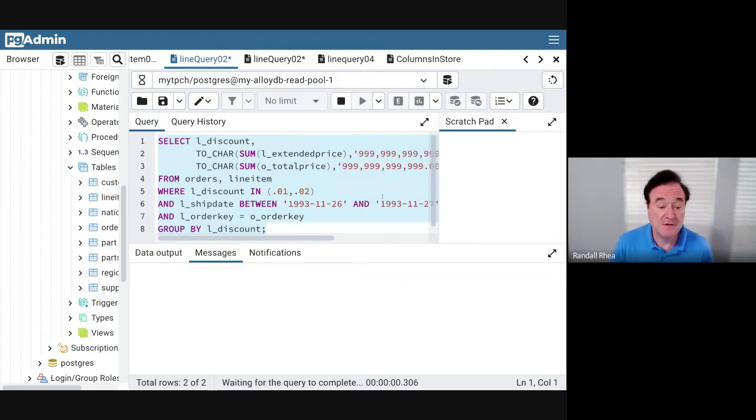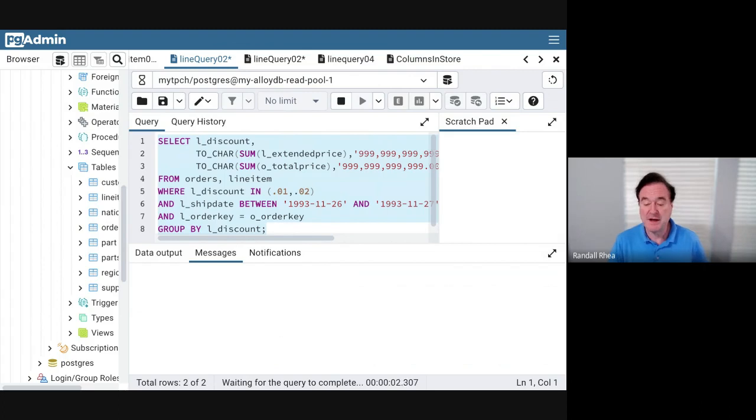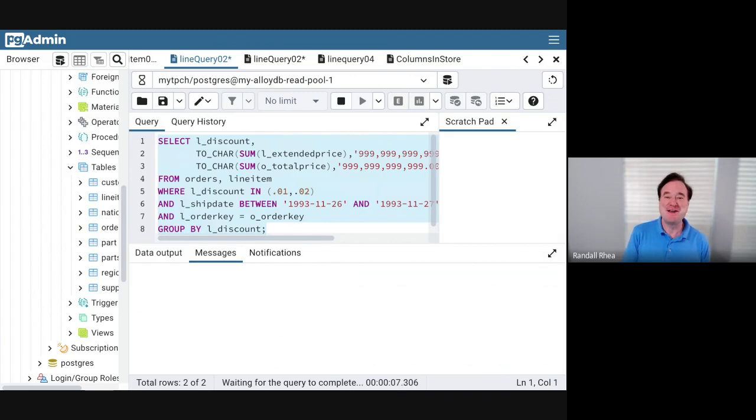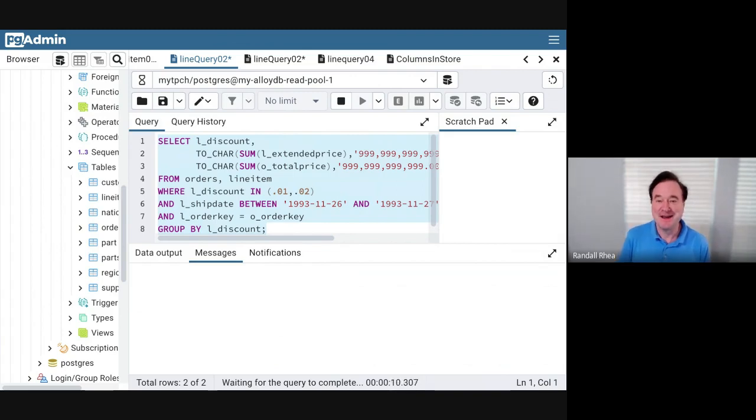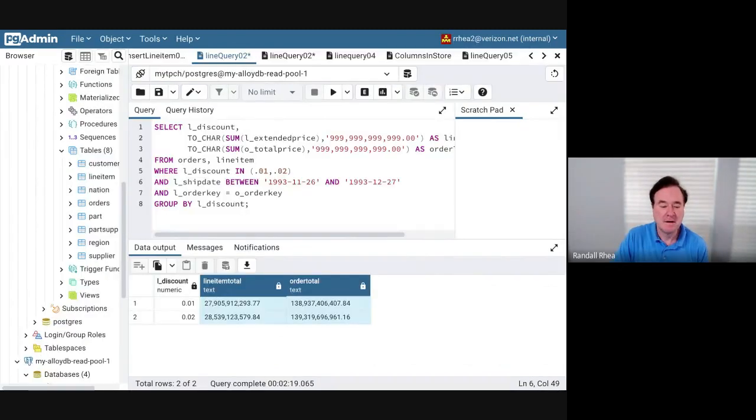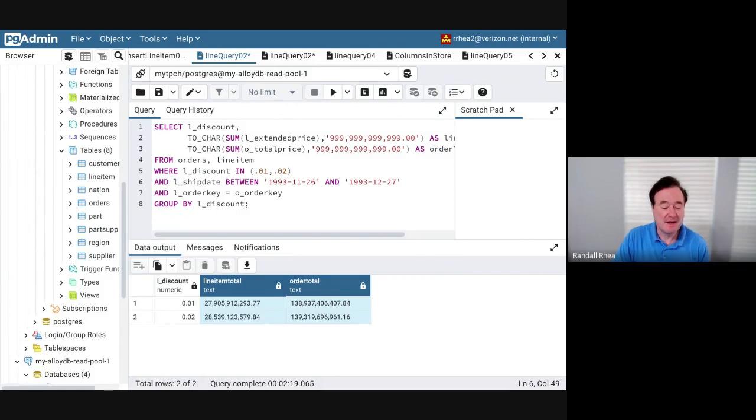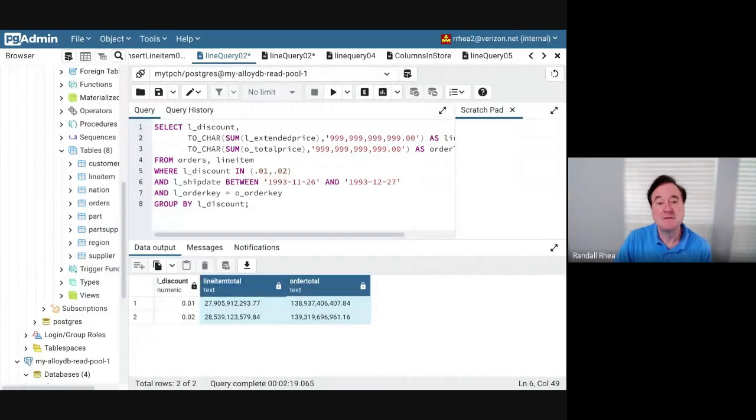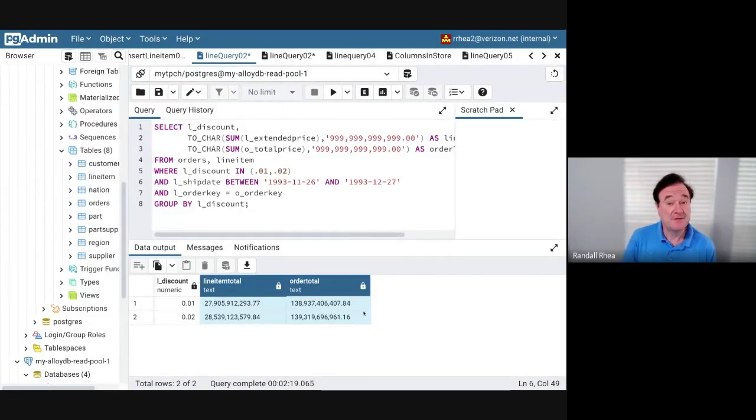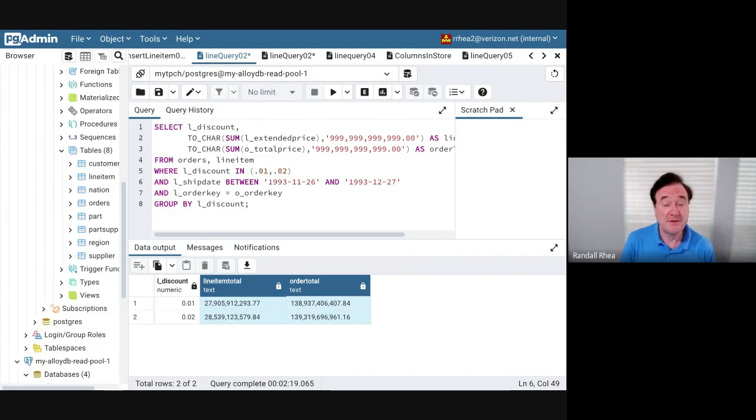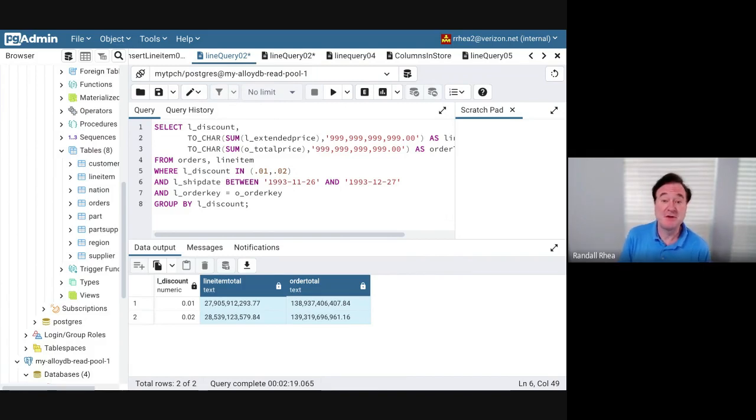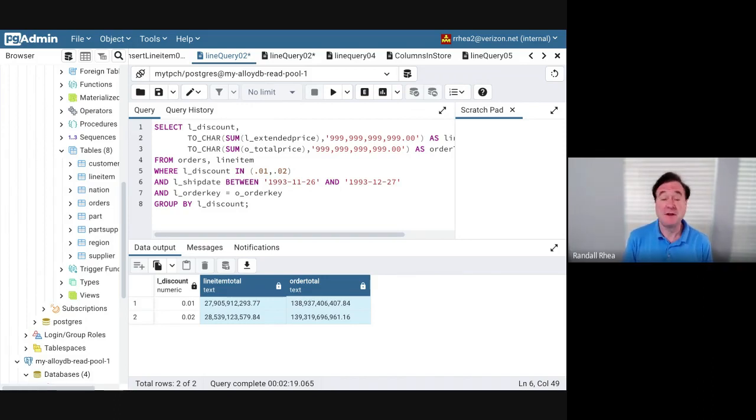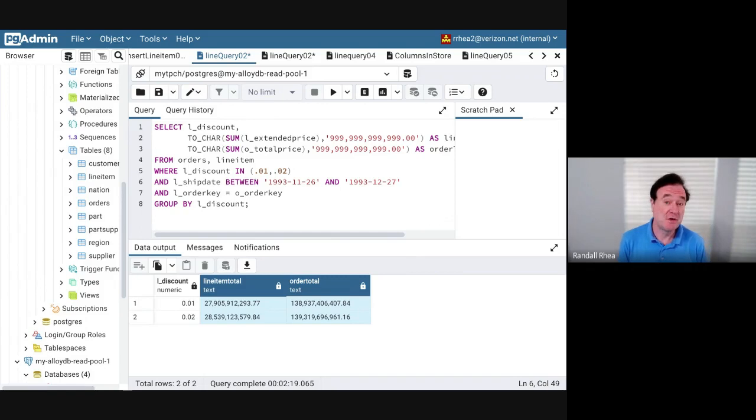Let me go ahead and execute this query. It is running. To spare you waiting for a number of minutes, I'm now going to use my video editor and cut forward to when this query completes. All right, my query is done. We can see here at the bottom of the screen that the query took two minutes and 19 seconds to run. That is a very fast query for Postgres scanning 600 million rows and 200 million sales orders.